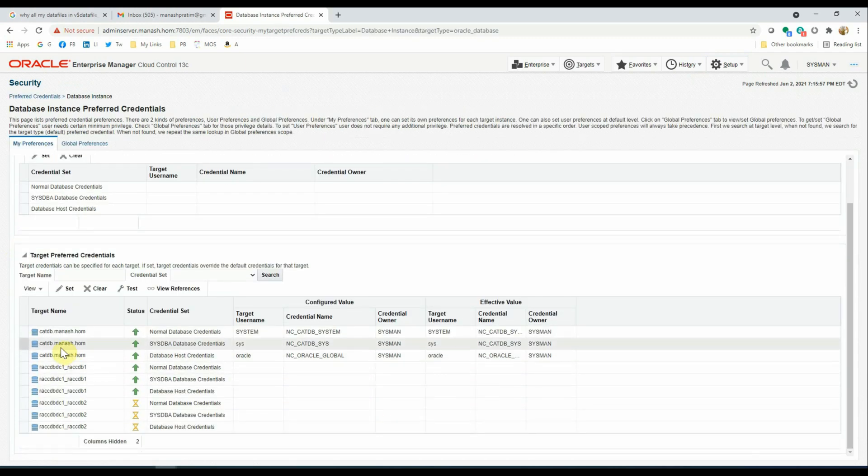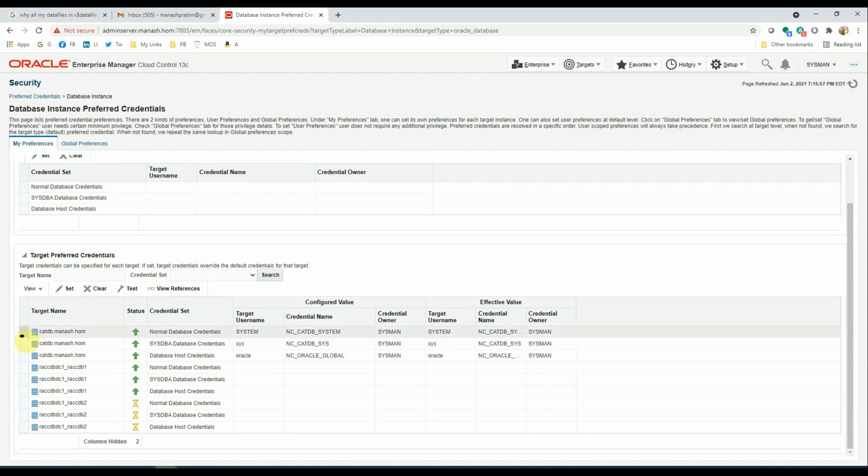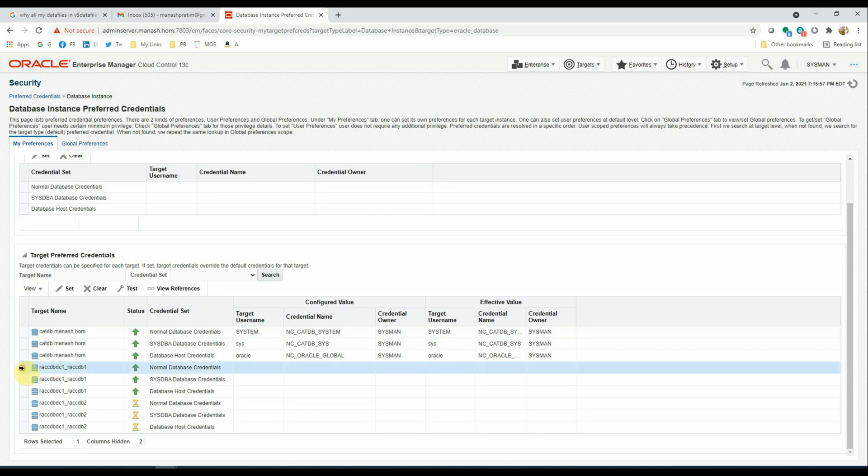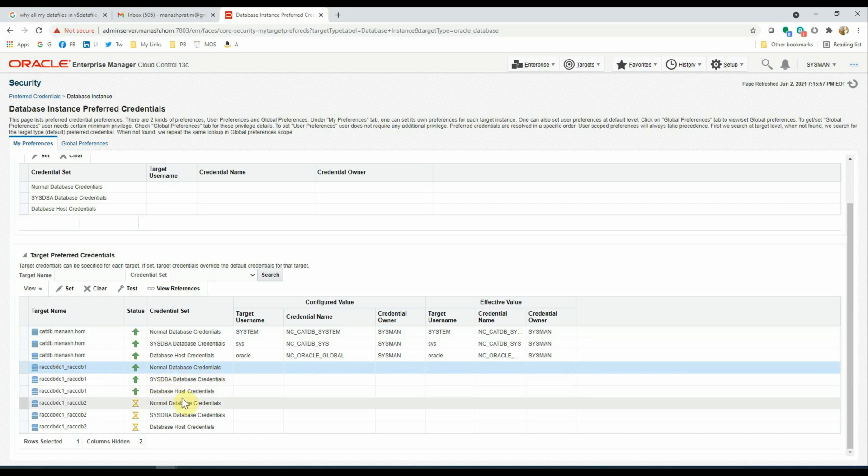We have only a few databases here, out of which we'll select only two for our purpose. For the first one, that is the CADDB, the preferred credentials have already been set. The second database, that is the RACCCDB C1, we are going to set the normal and the host credentials as preferred credentials.